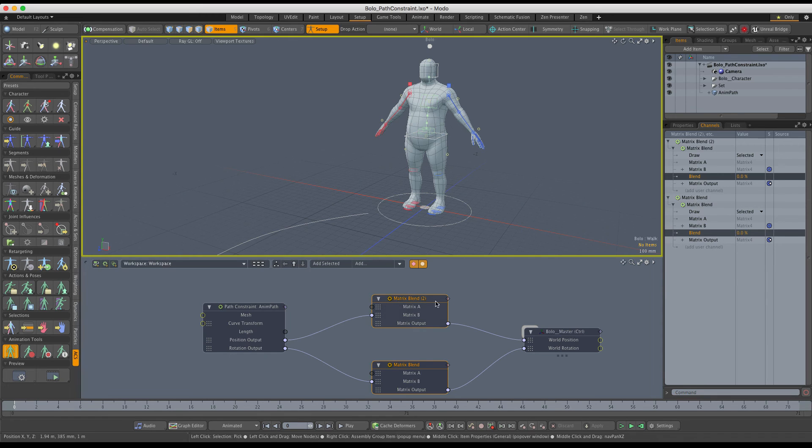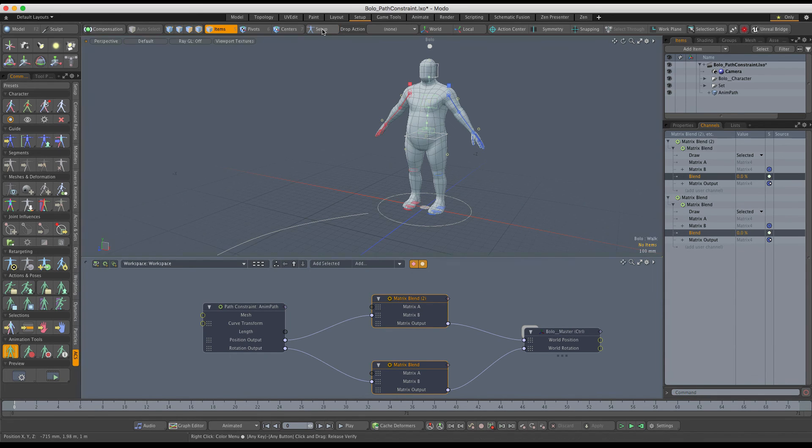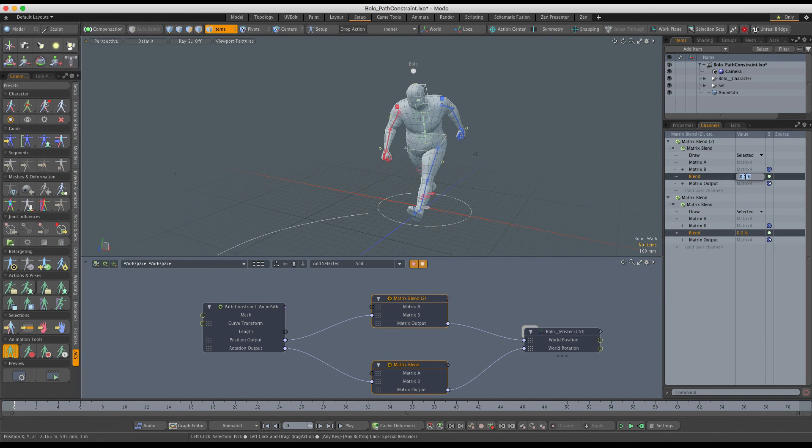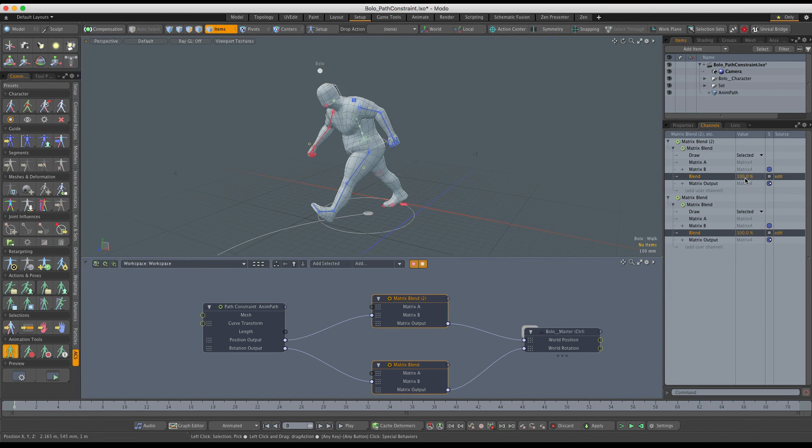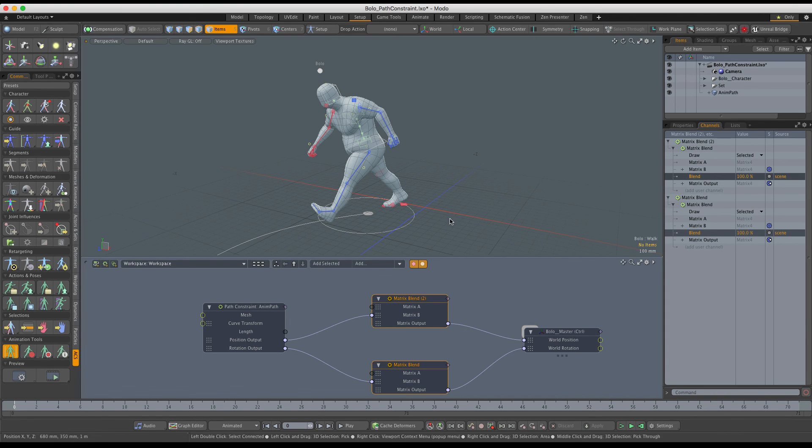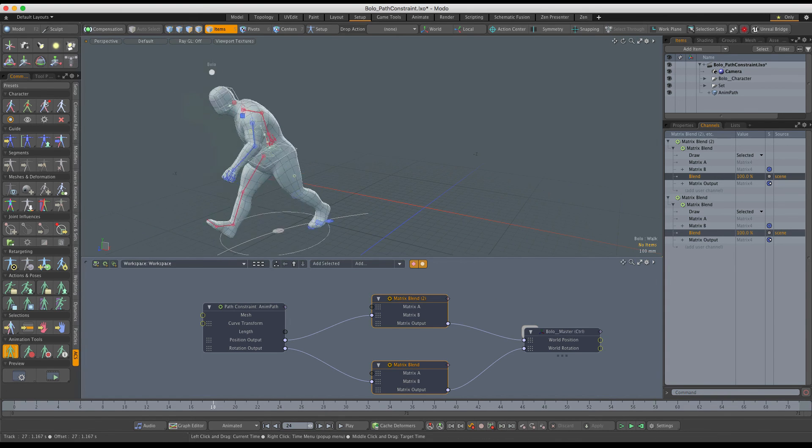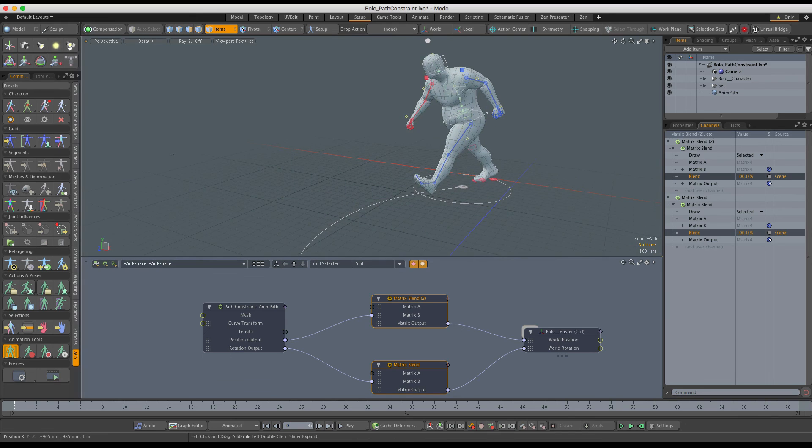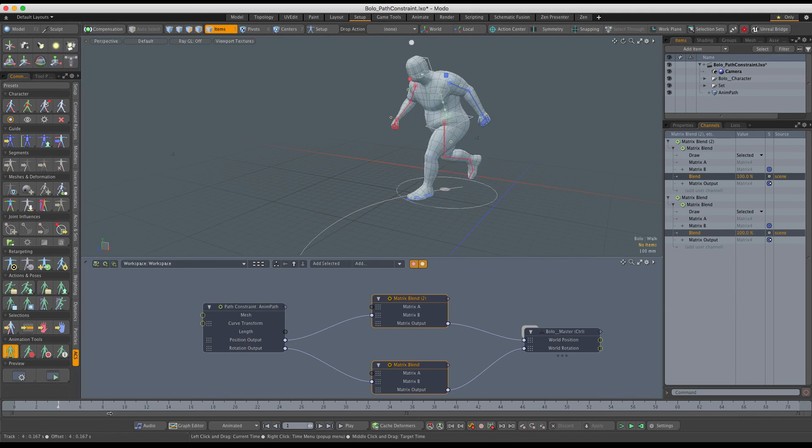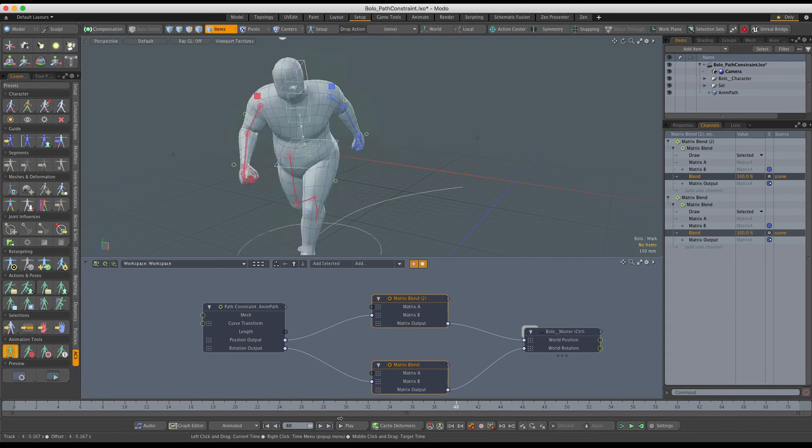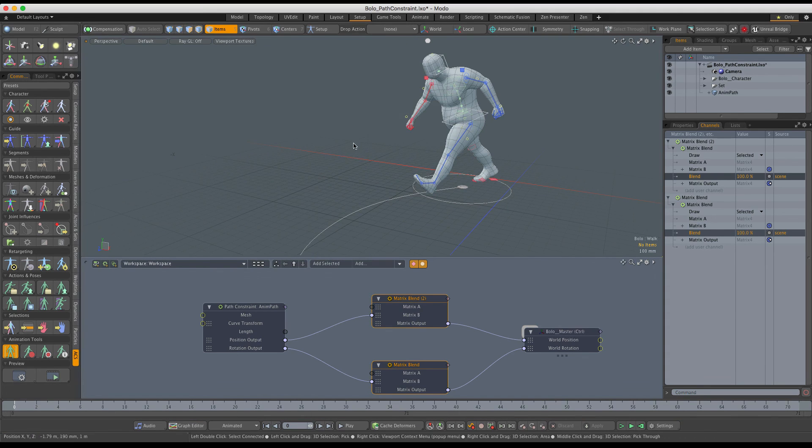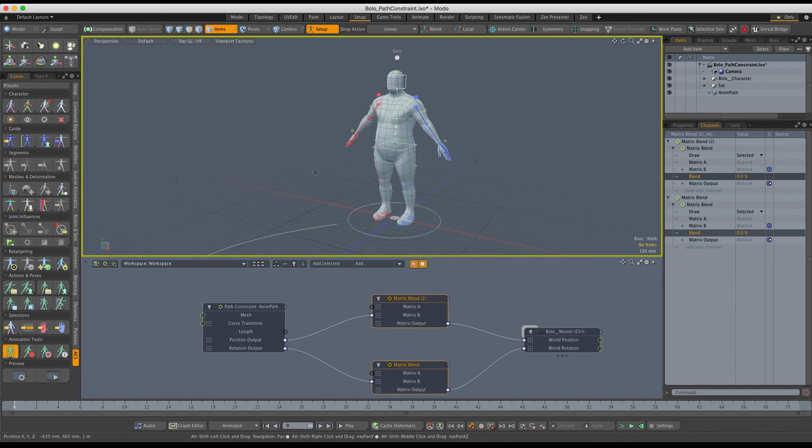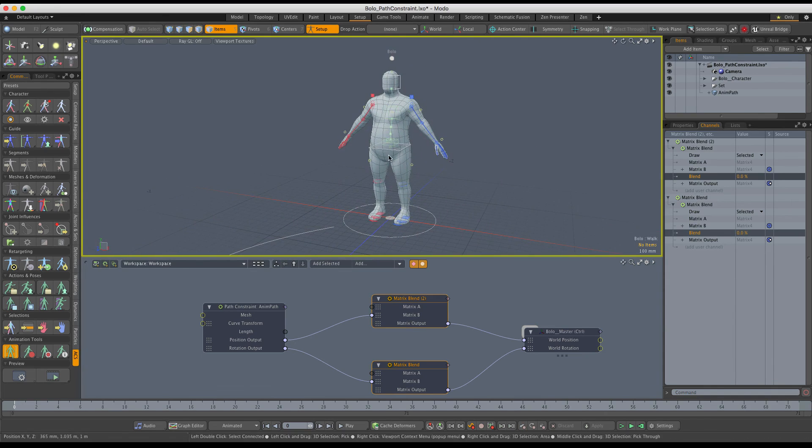Now I can leave the setup and change these values to 100% and apply these changes. As you can see, it works. Now we have a character walking along the path in the scene action, and when we switch to setup, you can see that the rig snaps back at the origin correctly.